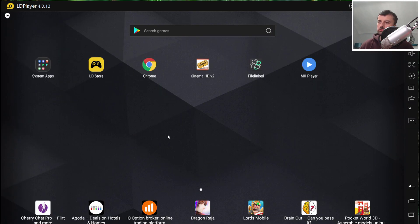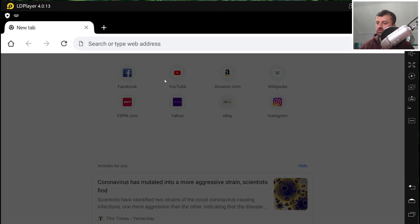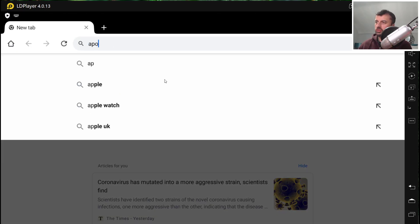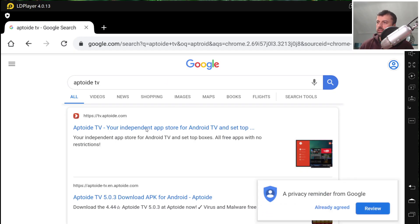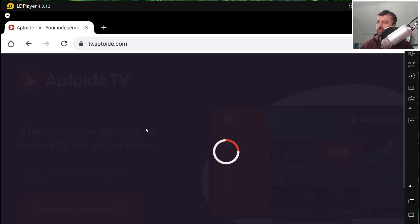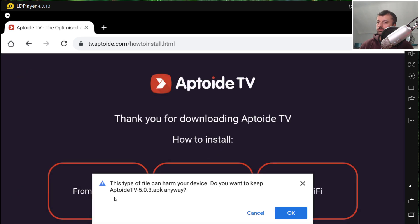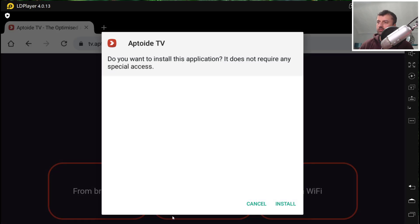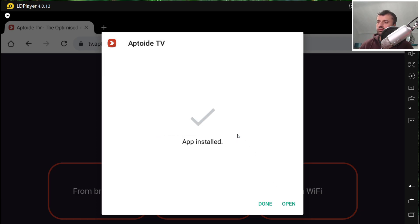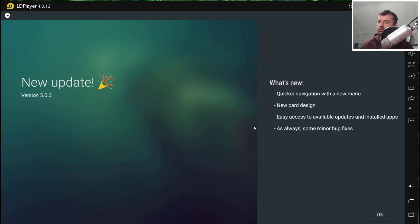And lastly, any application that you can install on a normal Android box you can now install on here. So for example, one application I always recommend is Aptoide TV. So if I search for that, Aptoide TV, let's click on the first link, click on download. It says you want to download this, click on OK. That's now downloaded. Click on open. You can see guys, it is very very easy to navigate and very very easy to use. That's now installed. And click on open, and I now have access to Aptoide TV using this custom application store.